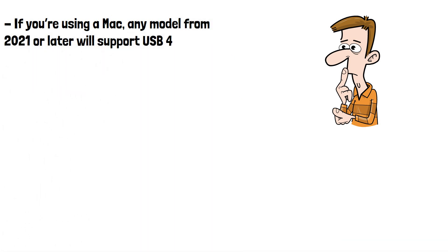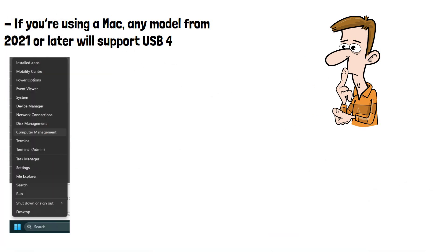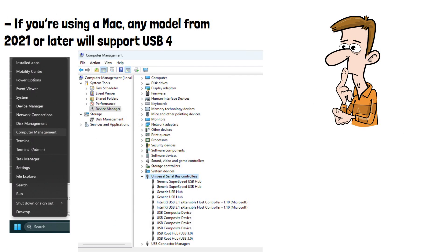If you're on a Windows computer, you can check by right-clicking the start button, going to Computer Management, and then Device Manager, and then down to Universal Serial Bus Controllers to see if your device supports USB 3 or 4.